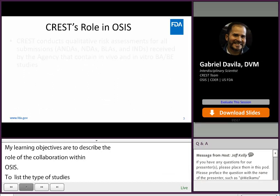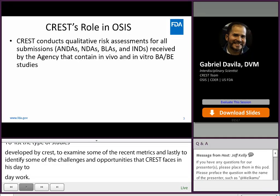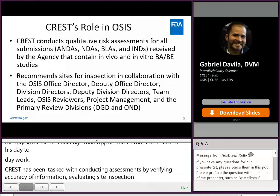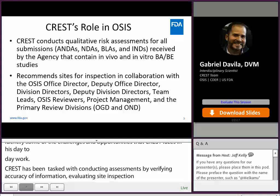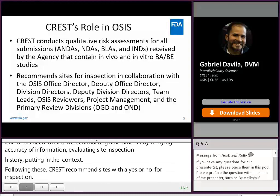CREST has been tasked with conducting risk-based assessments of BE study sites by verifying accuracy of site information, evaluating site inspection history, and assessing sites in the context of study conduct and complexity. Following these assessments, CREST recommends sites as a yes or no for inspection. Our work is done in collaboration with OSIS leadership — Office Director, Deputy Office Director, Division Directors, Deputy Division Directors, and Team Leaders — as well as OSIS reviewers, project management staff, and the primary review divisions within the Office of Generic Drugs and the Office of New Drugs.